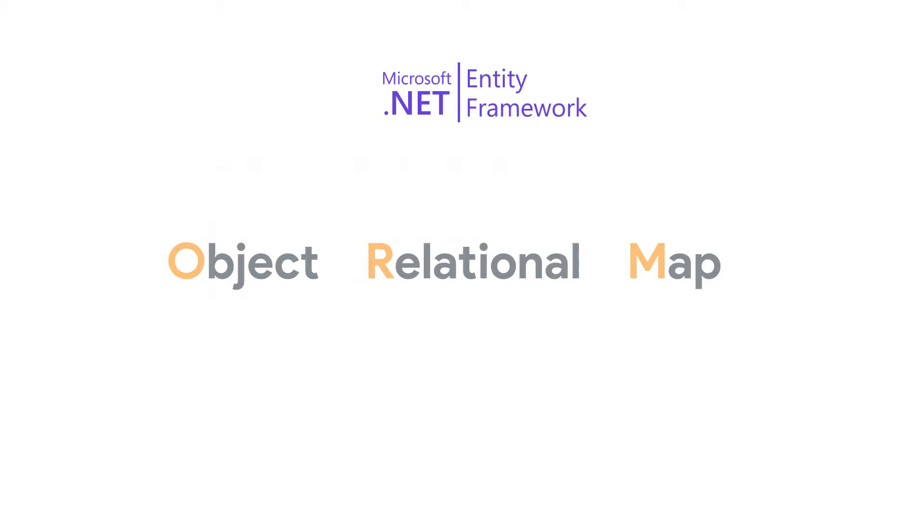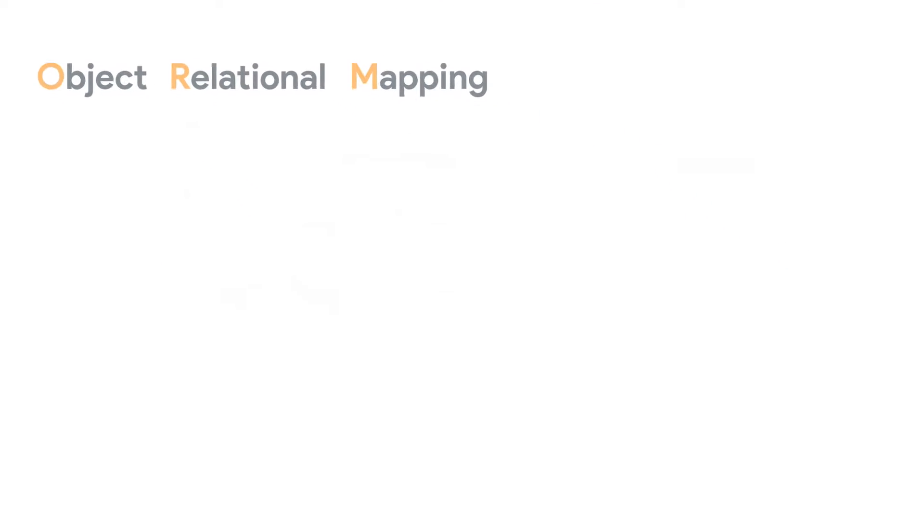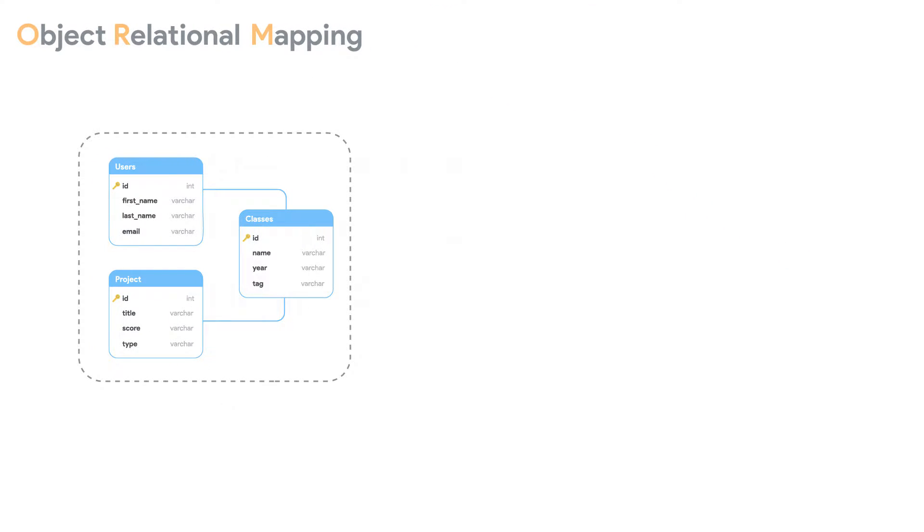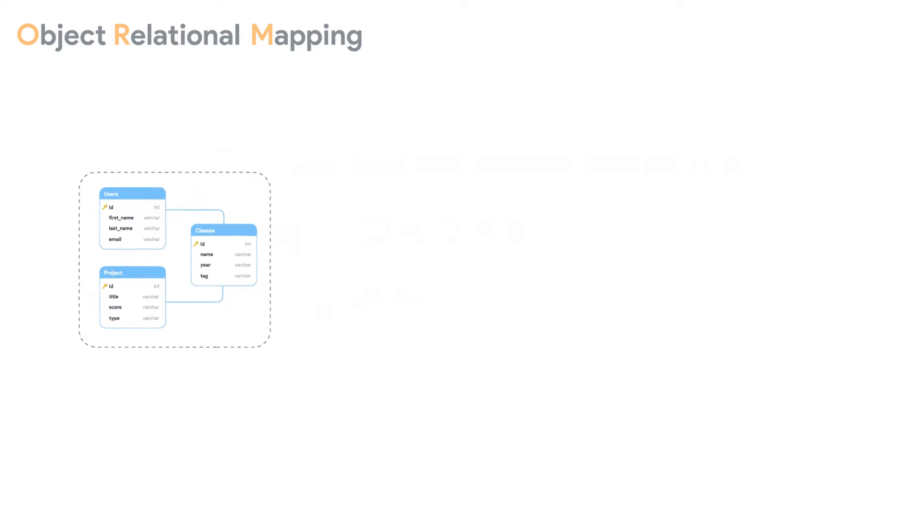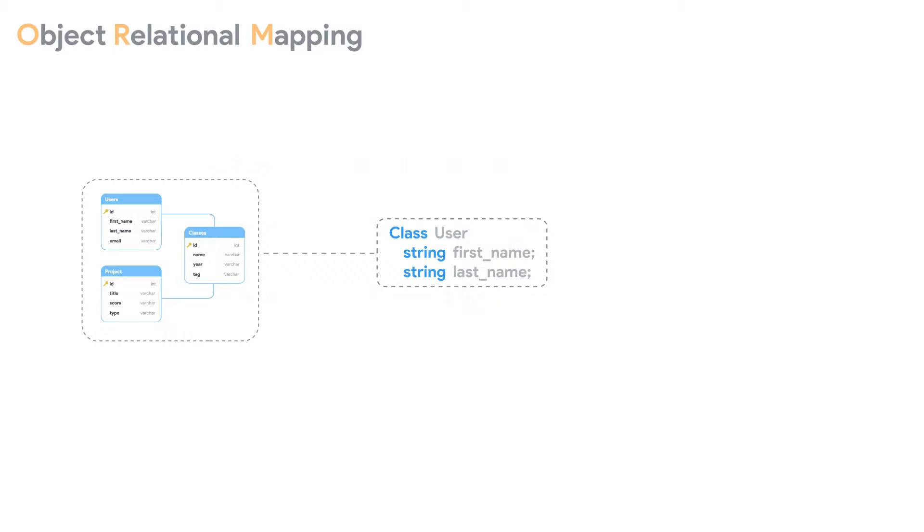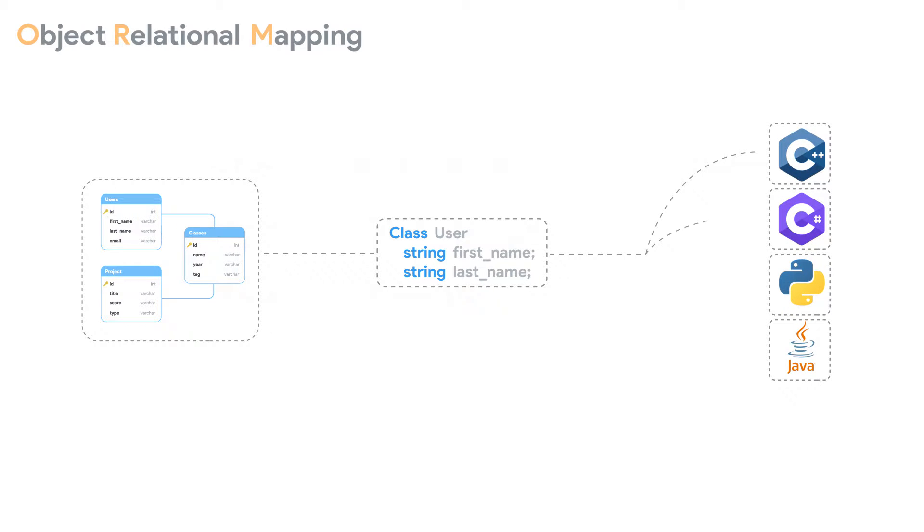Object Relational Mapping is the process of transferring data from a relational database into an object-oriented model by mapping the tables in a relational database into objects in any programming language of choice. This allows programmers to access data from a relational database right from within the programming language in an object-oriented manner.